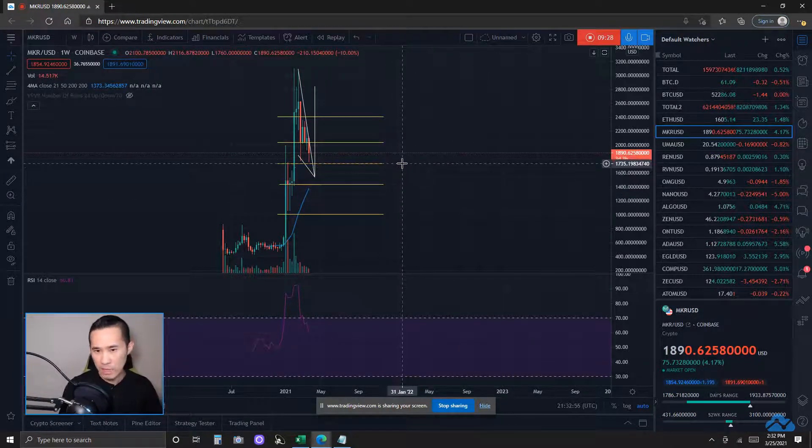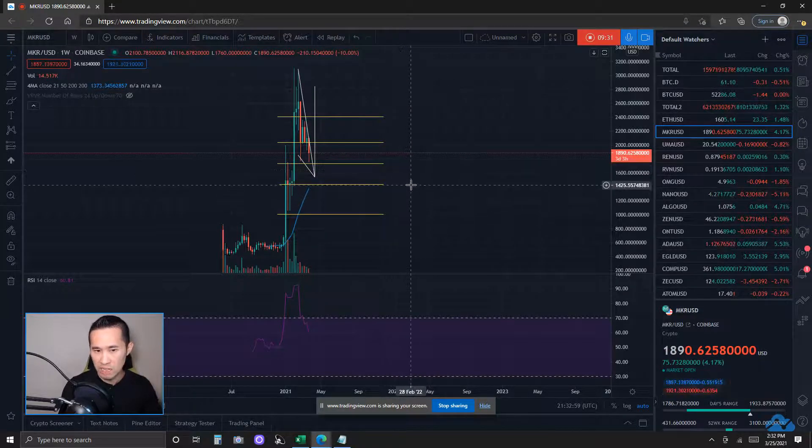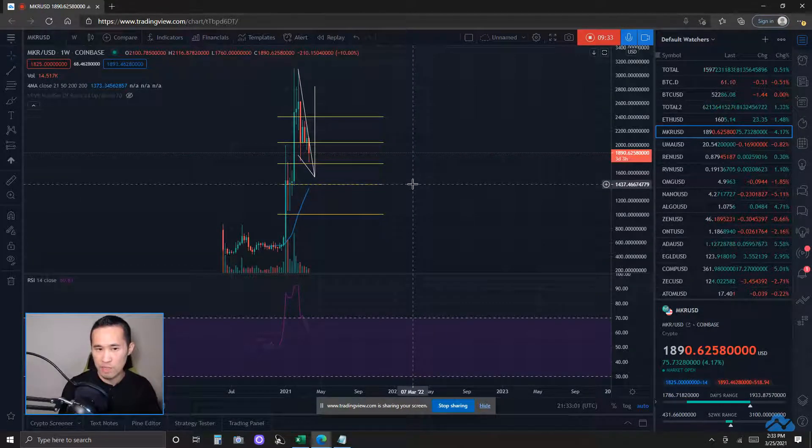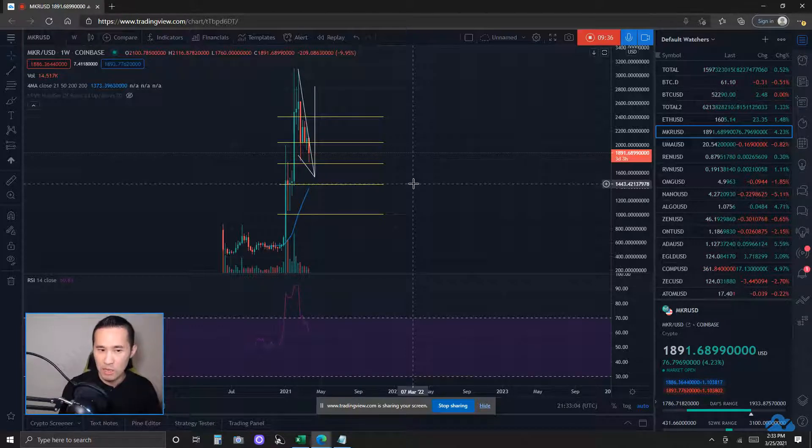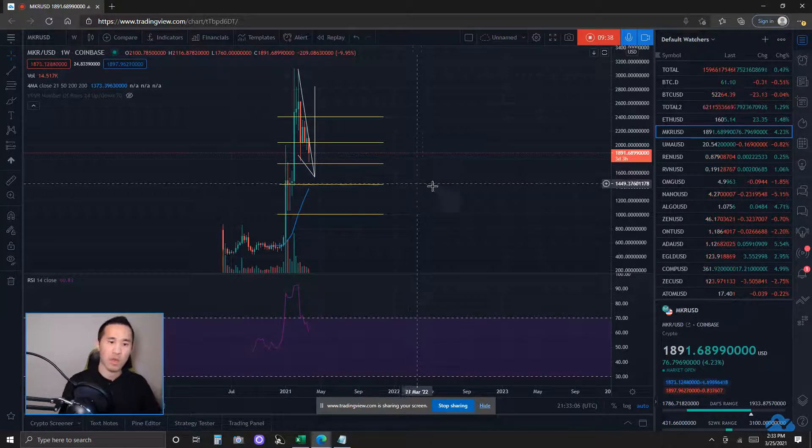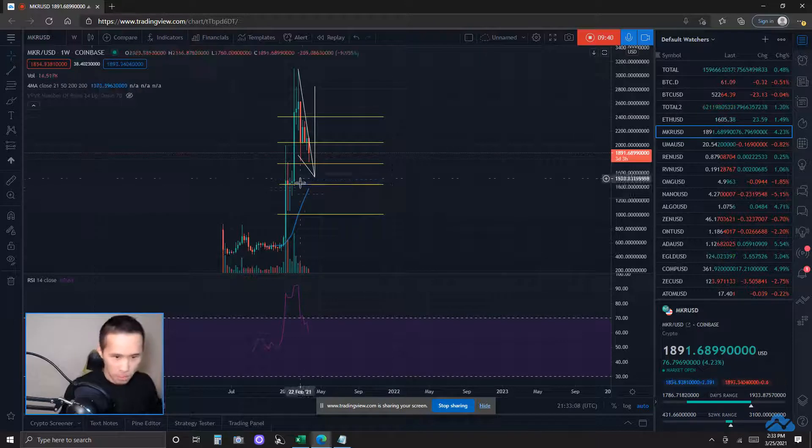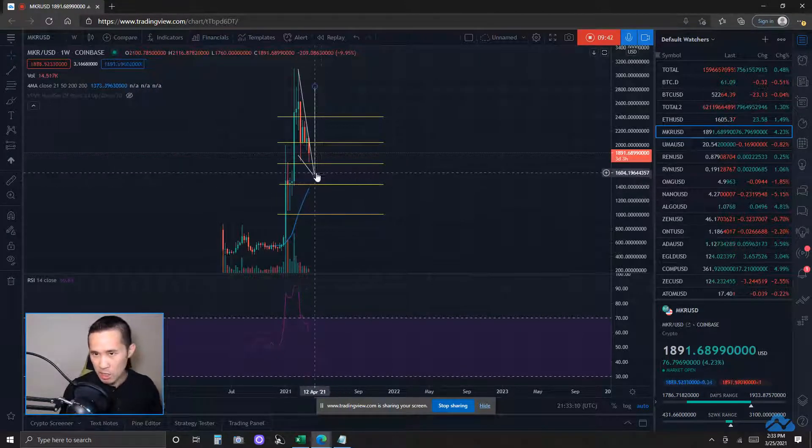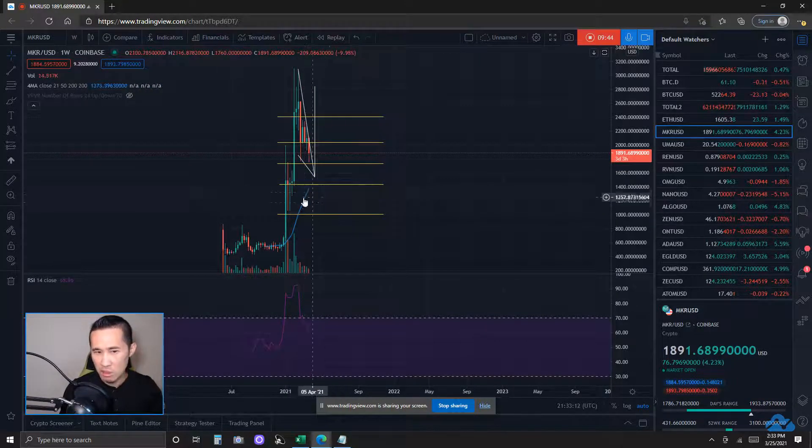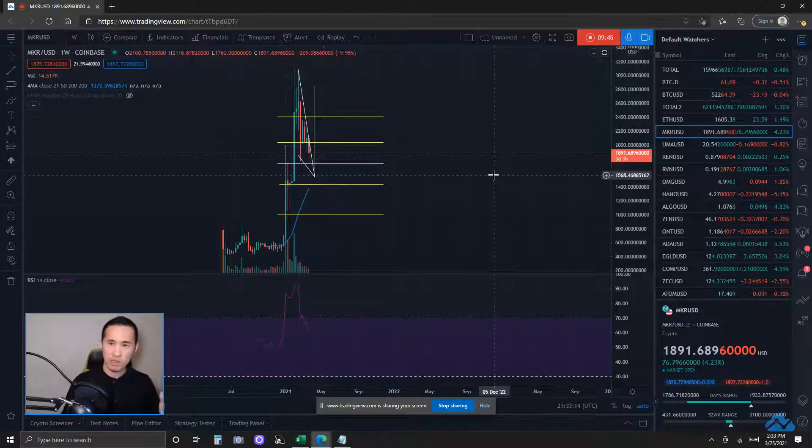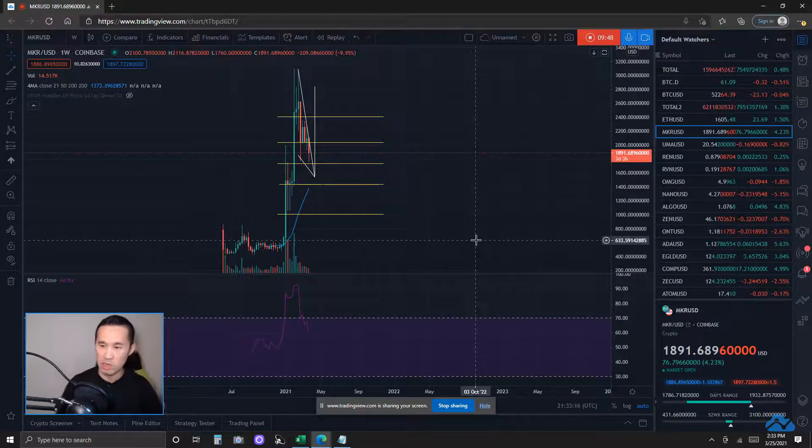If the 1750 area does not hold, the next level of key support, it looks like from the snapshot here, it would be about the 1450 FIB level area. Before the weekly 21 MA or depending on how far up that actually gets to the price action. Let's take a look into the bullish and bearish case scenarios here.